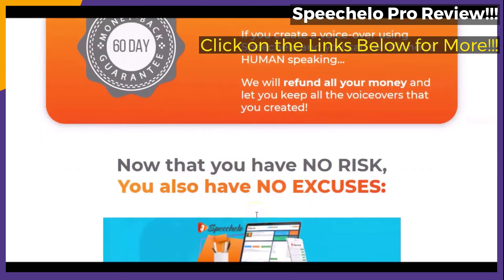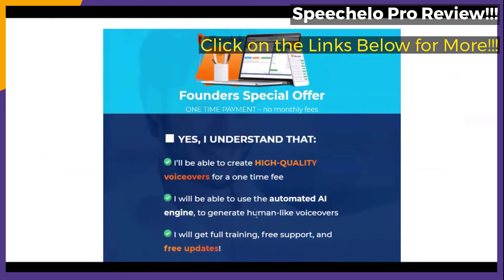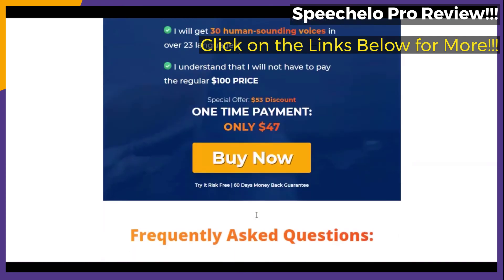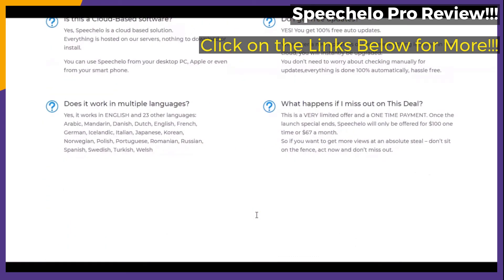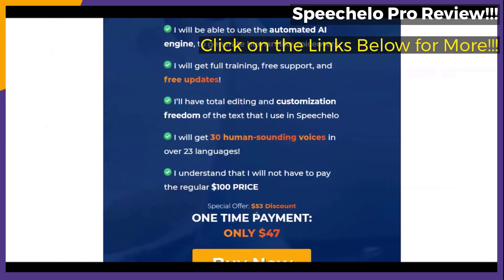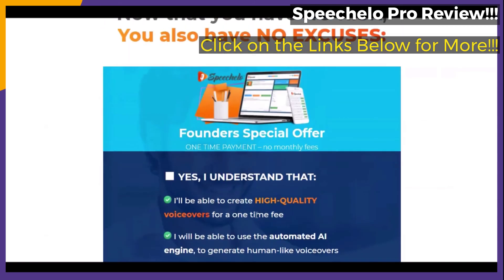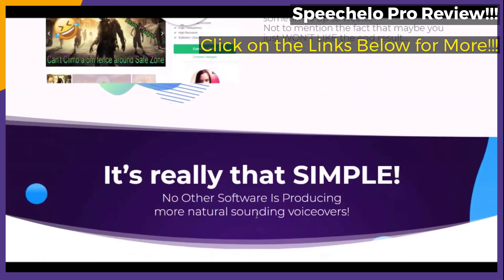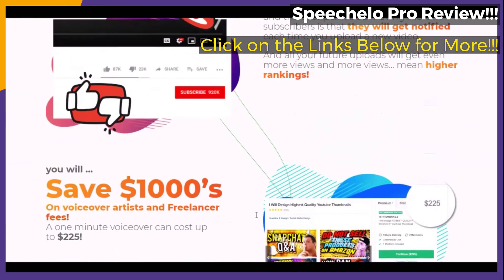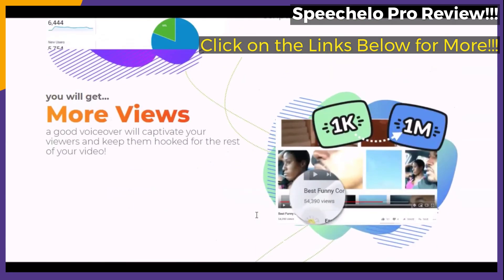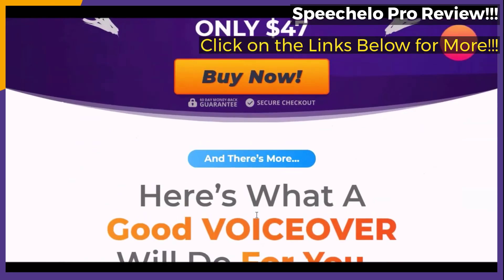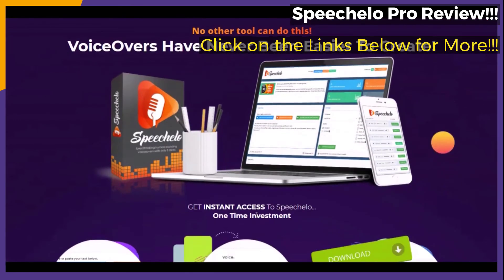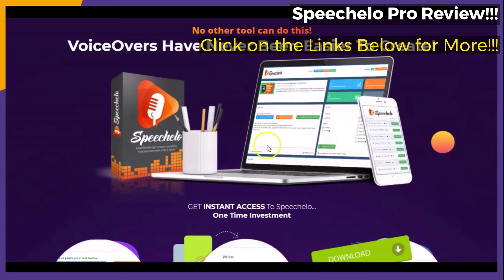Make sure that when you get to the official webpage by clicking on the links below in the video description, that you pay particular attention to the video presented at the beginning of the page, so that you will have a better idea of what the featured online text-to-speech service is said to do for you and how you may be able to benefit from it. Also remember that there is said to be a full, 100%, 60-day money-back guarantee with your purchase.